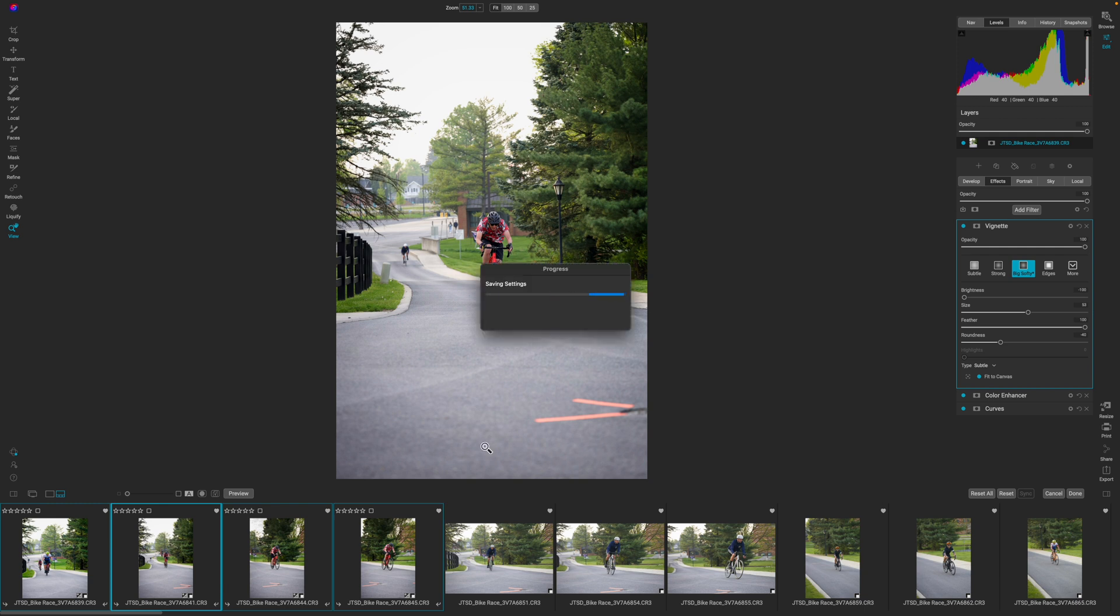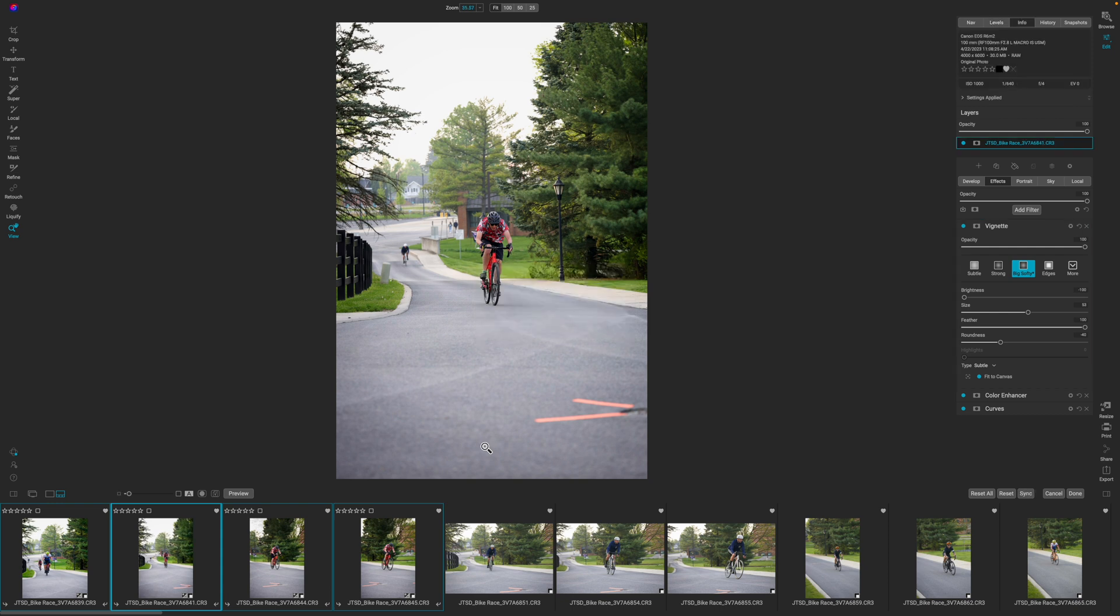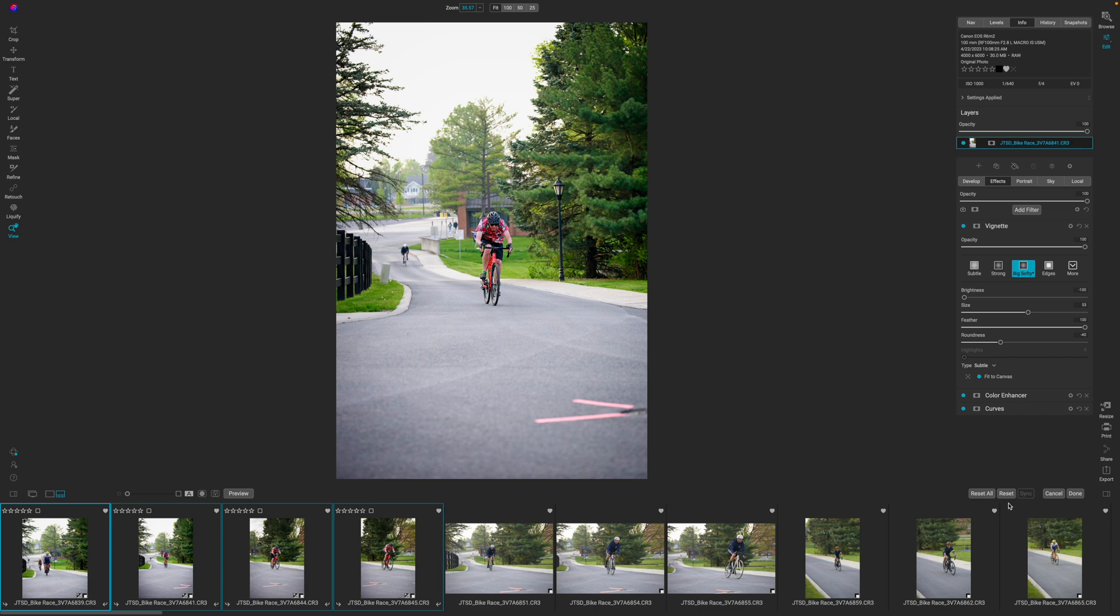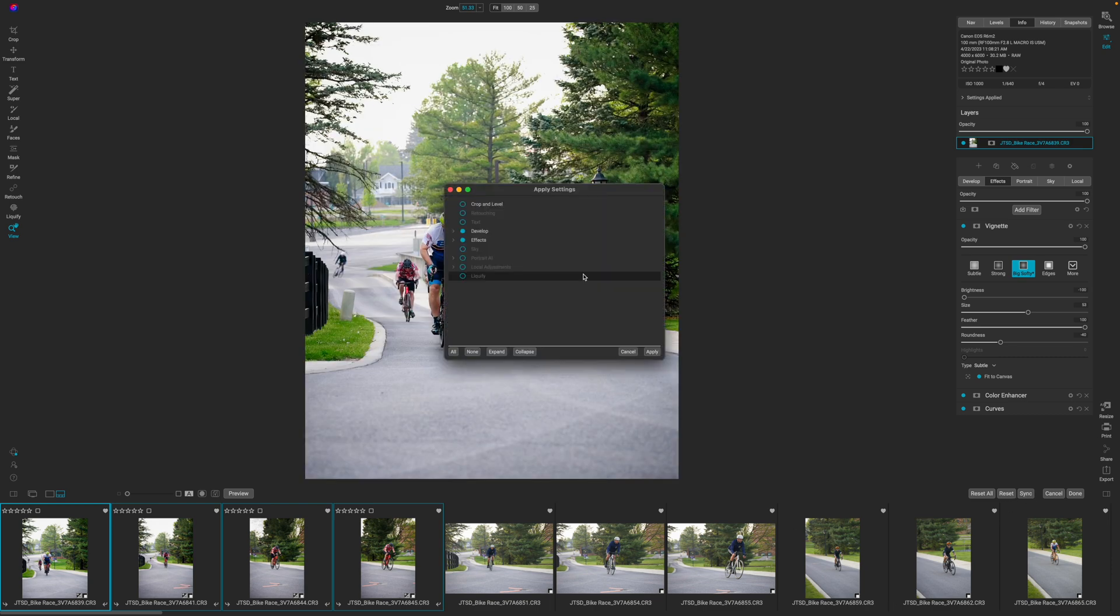What I didn't synchronize and I didn't call out was the crop. And I'm okay with that. But if I wanted to, I can just come back over here, I can hit sync. And then I can uncheck the develop and the effects. And then I can select crop and level, hit apply.